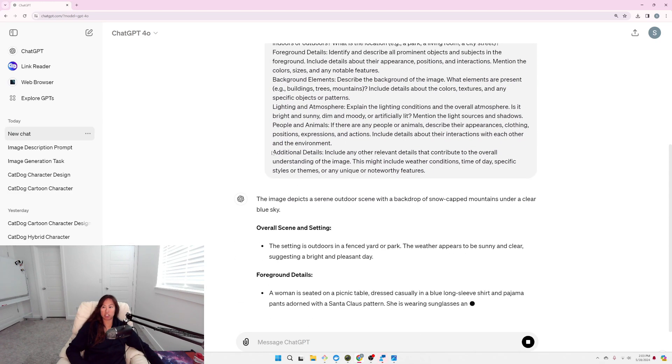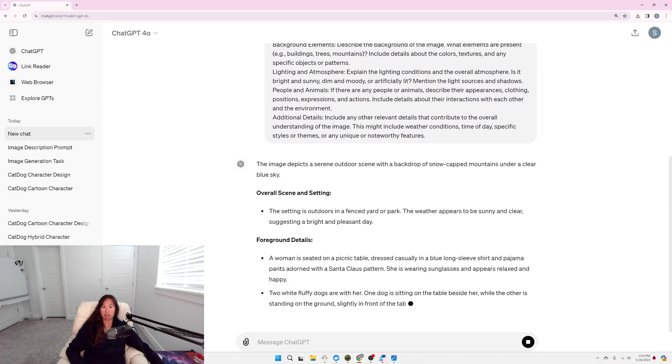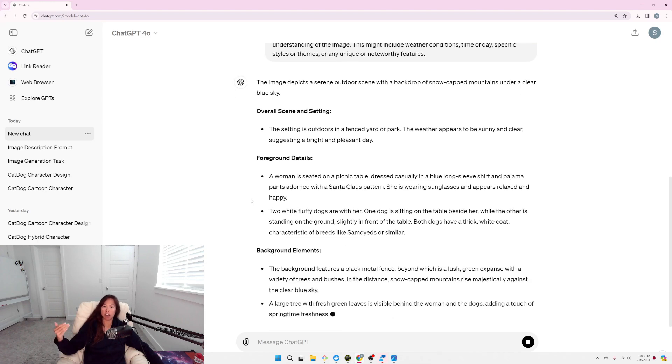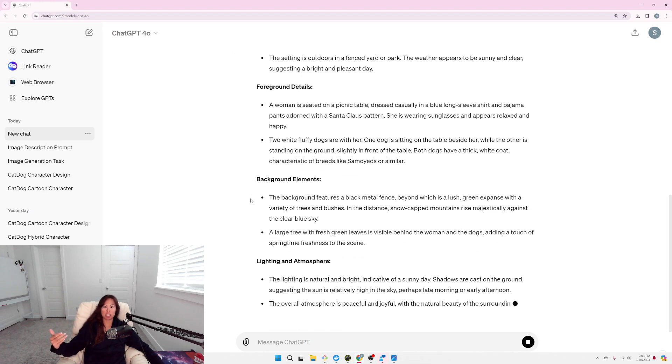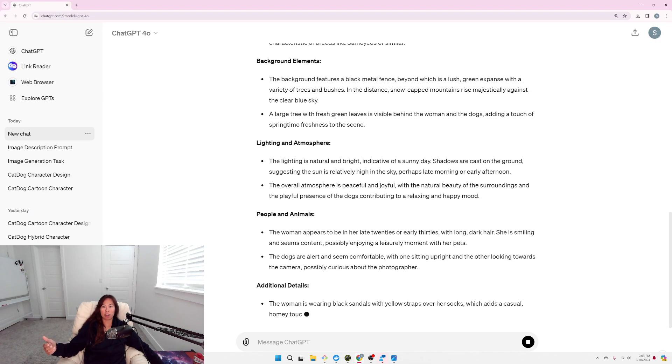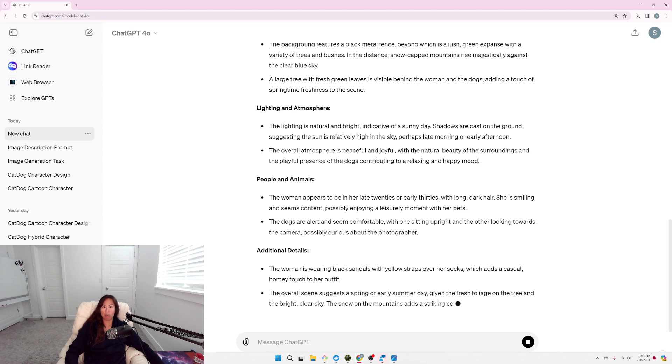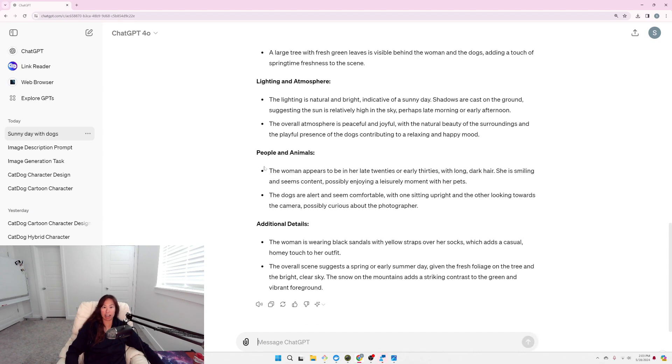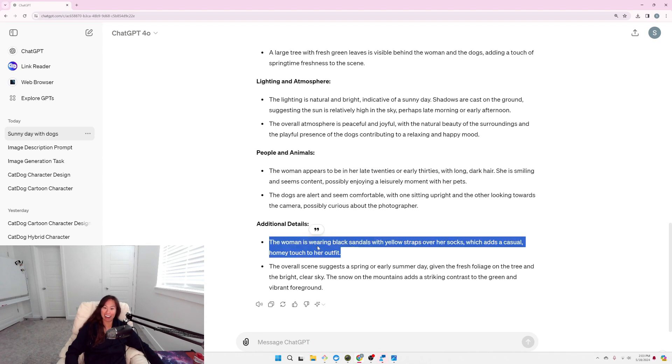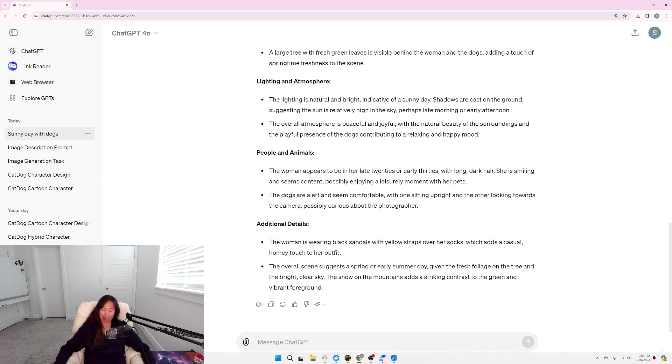Okay, so here is the description of the image. Super detailed, covering the scene and setting, foreground, the background, lighting, the people and animals. The woman appears to be in her late 20s. Nice. And then what I'm wearing and things like that.